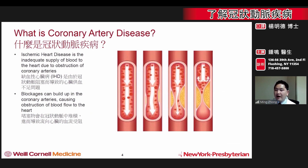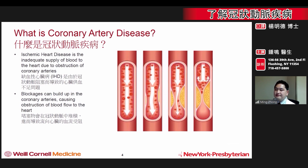Keeping these arteries healthy and free from blockages helps to keep the heart strong and functioning well. However, the coronary arteries can become diseased and thereby compromise the function of the heart. One of the most common diseases that can affect the arteries is coronary artery disease.